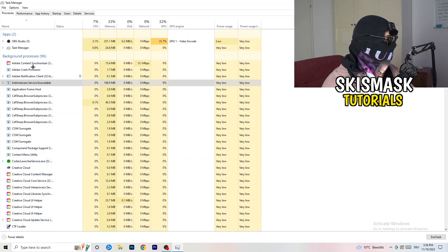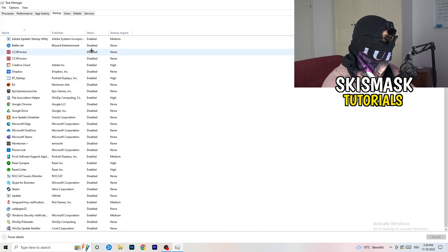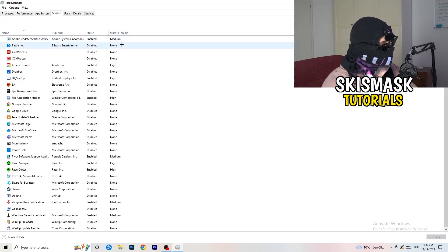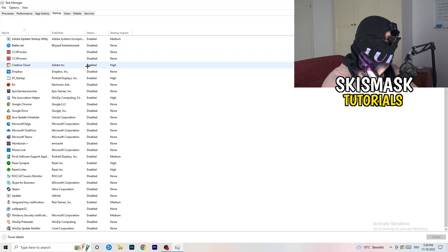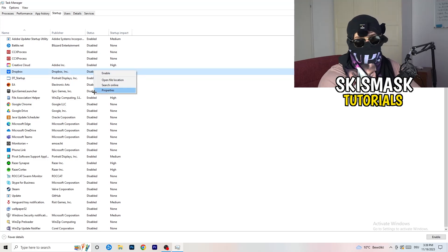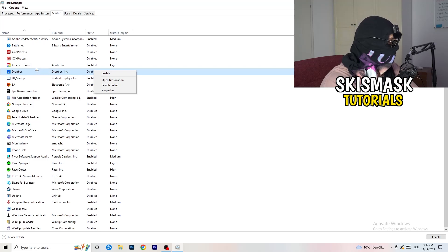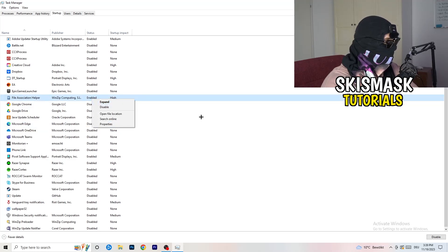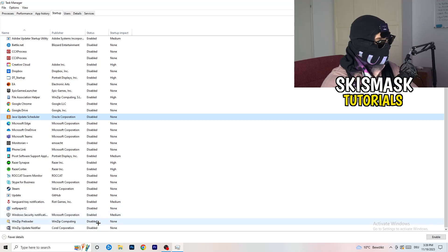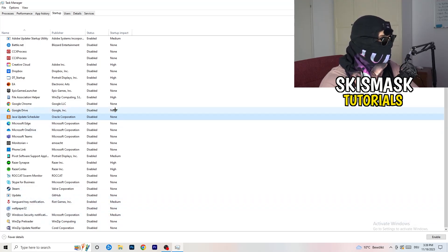Next, stay in Task Manager and click on Startup. Disable every single process you don't need to run in the background — especially on low-end PCs this will cause a lot of trouble. Right-click each enabled item you don't want starting with your PC and click Disable. A lot of my applications are already disabled because I also had crashing issues.